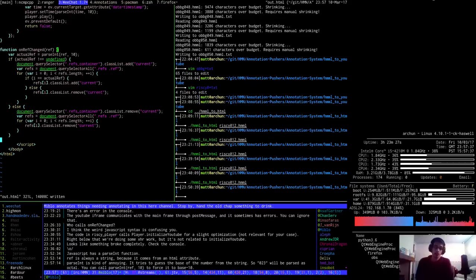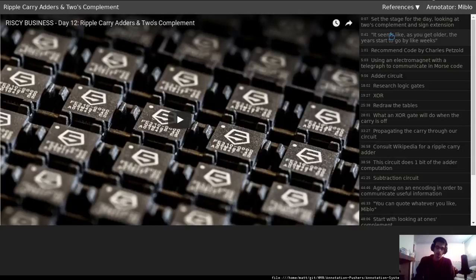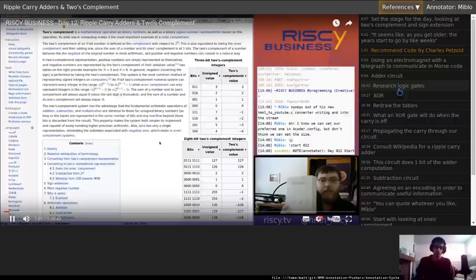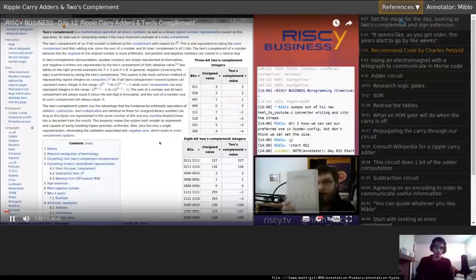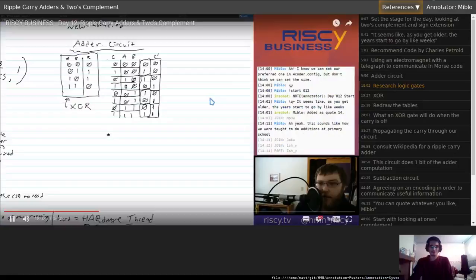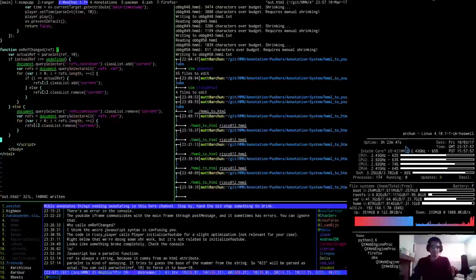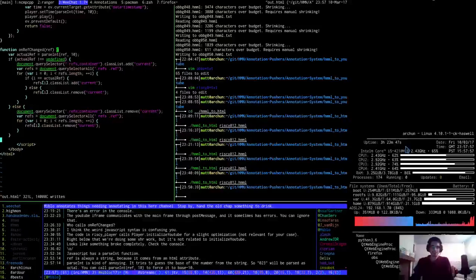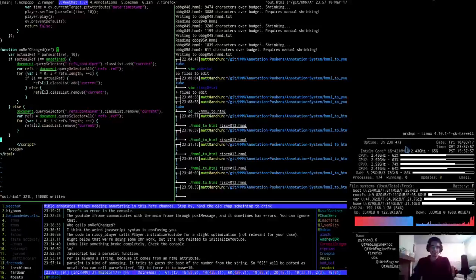So if the result of pass int ref is not undefined then we do this stuff. I think this looks okay to me. Ref dot length. Ref dot length. So that's, alright. So var refs is querying all the refs dot ref. Right, okay. I'm pretty sure. Pars int is kind of annoying. He tries to guess the base of the number of thumbs to drink. So 023 will be parsed as octal. You can call pars int ref 10 to pause it to base 10. Oh gosh, okay. Alright. Alright. So I, well actually can I just try this now I wonder. Yeah, awesome.